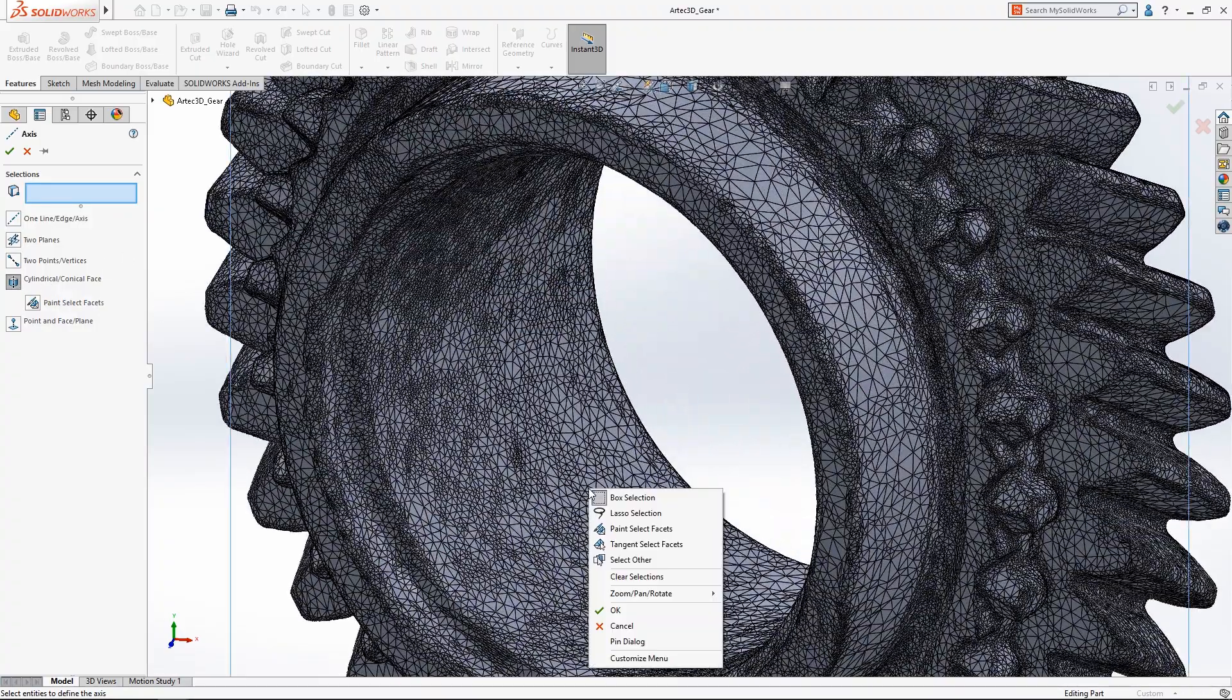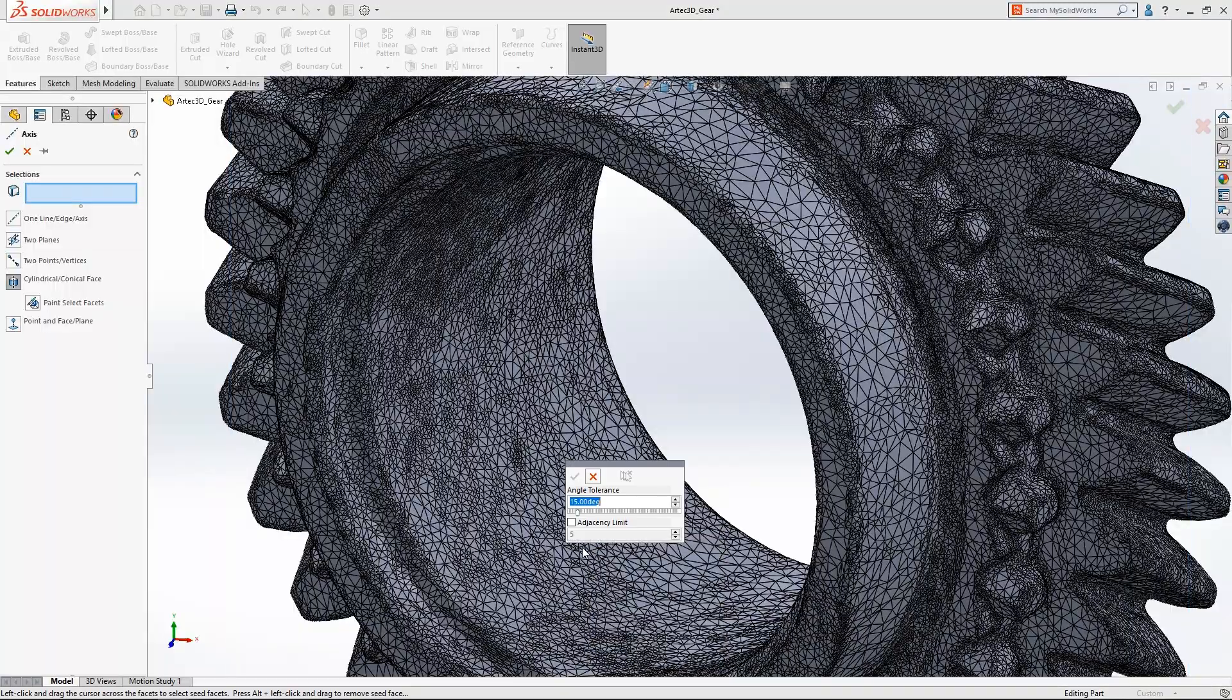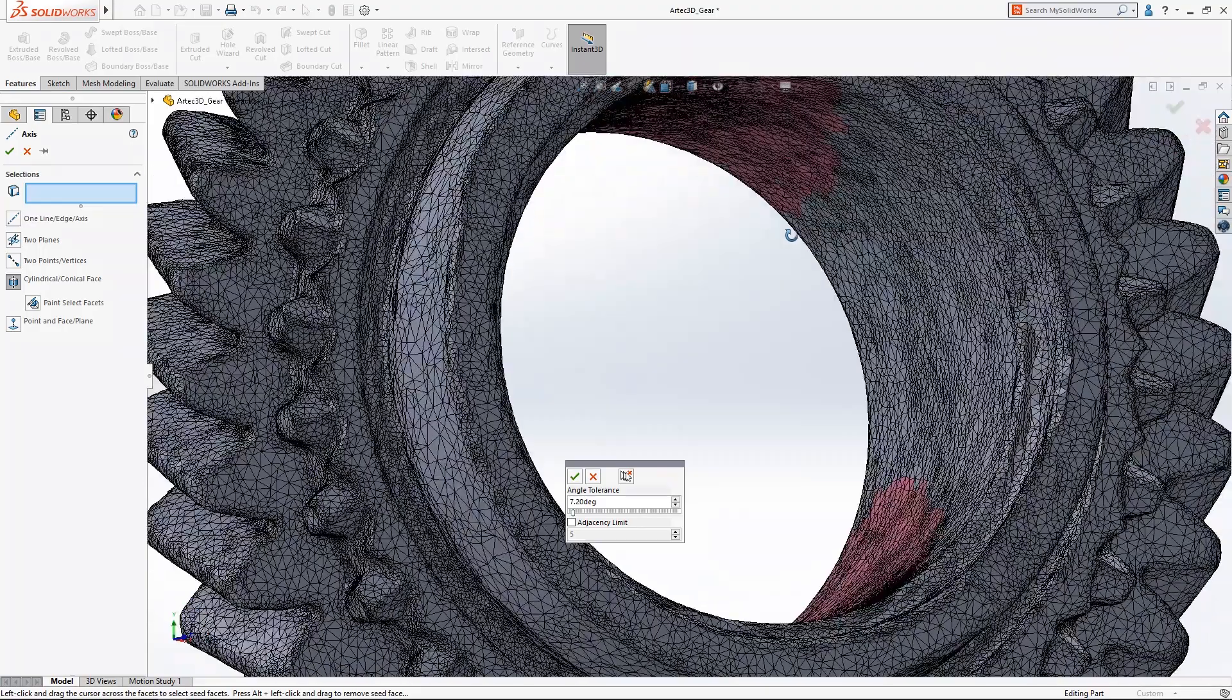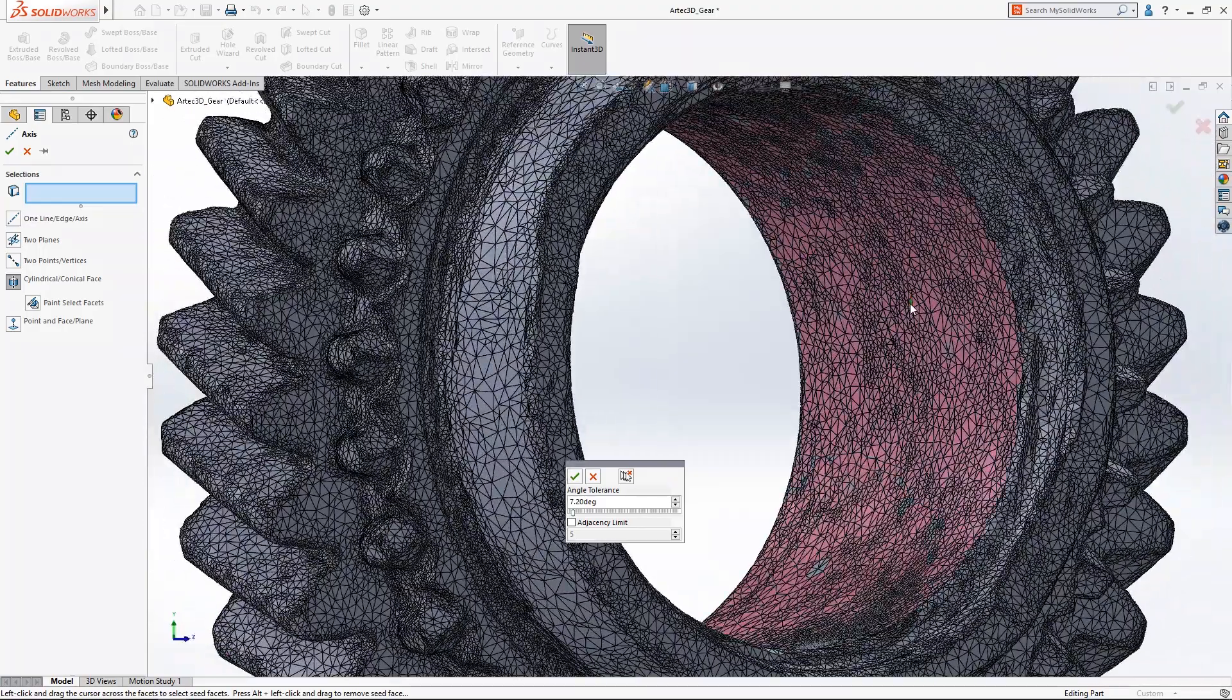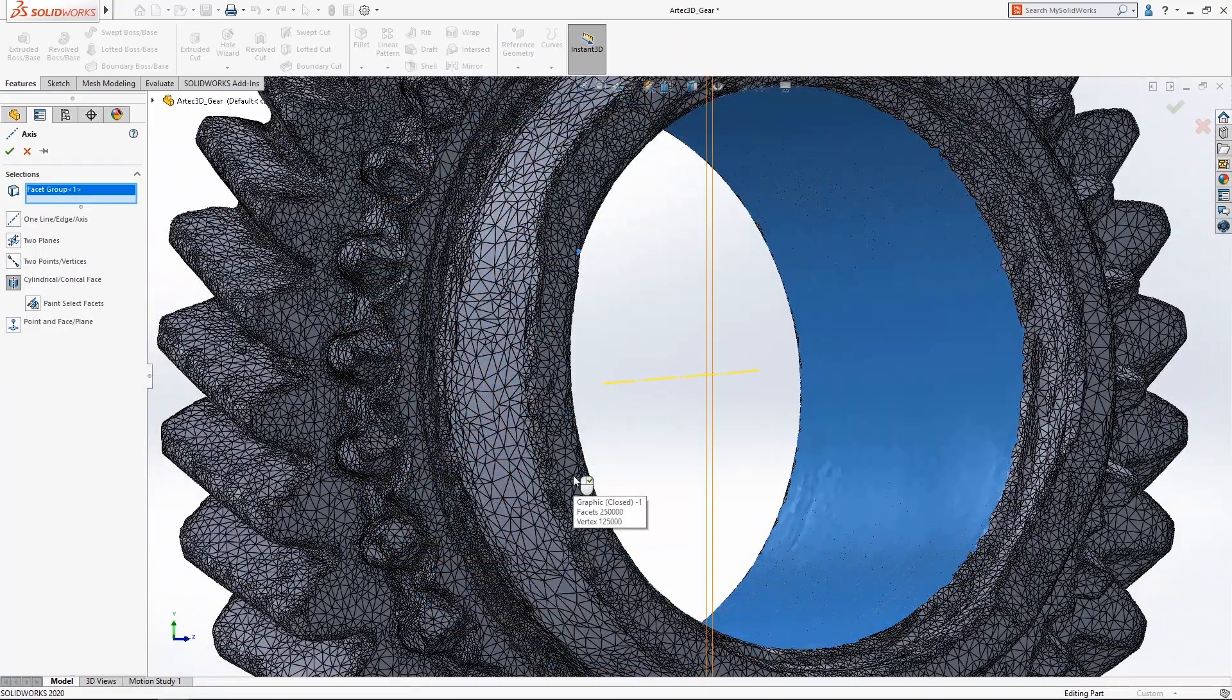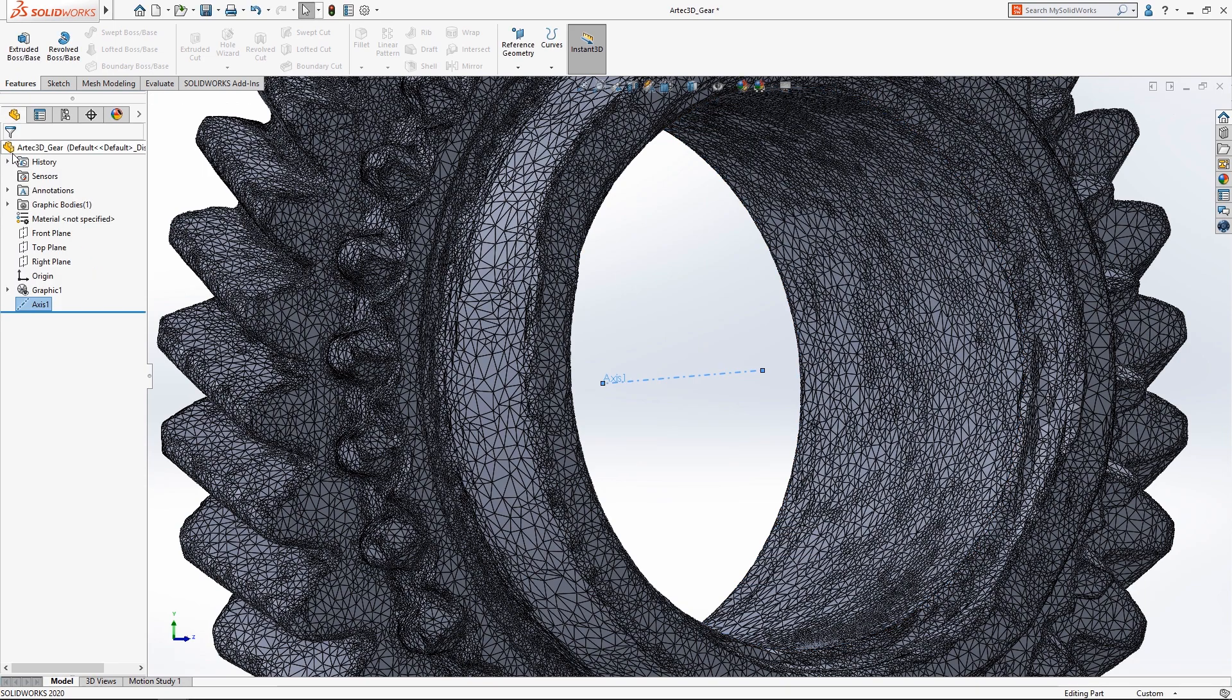In SolidWorks 2020 creating reference axis and planes from mesh geometry is now supported, and the new tangency select tool makes quick work of selecting the facets you want while avoiding facets you don't.